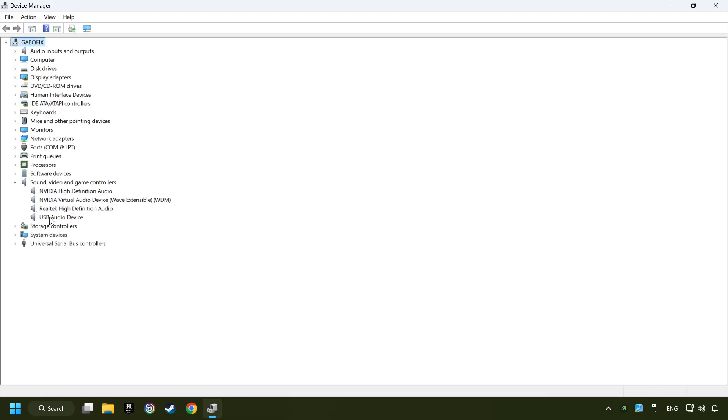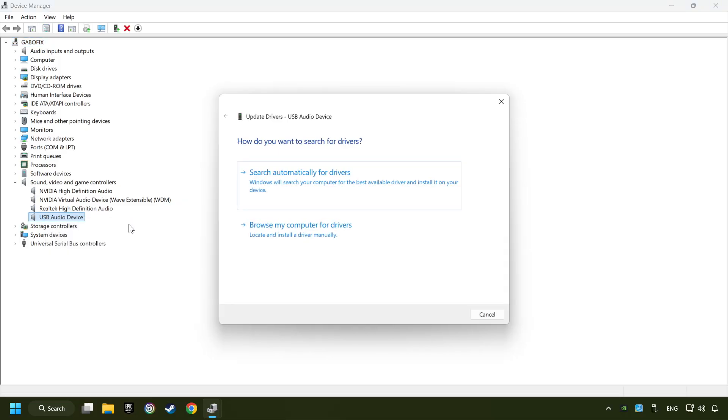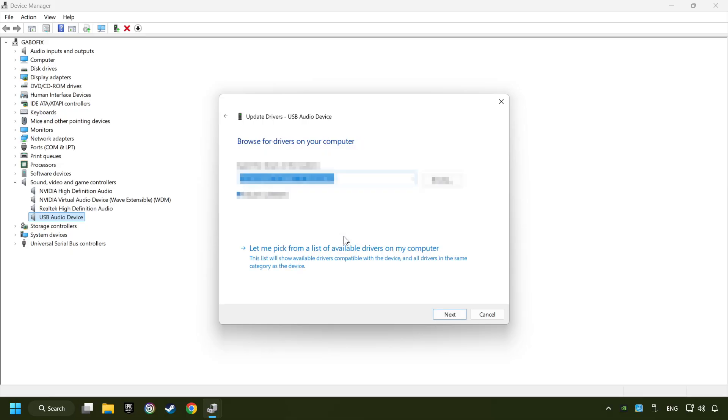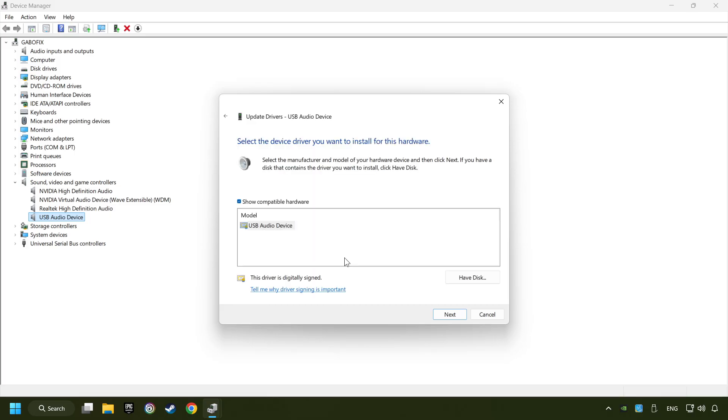Right-click on the sound device that you're currently using and click on update driver. Browse my computer for drivers, let me pick from a list of available drivers on my computer, choose the model, and click on next.